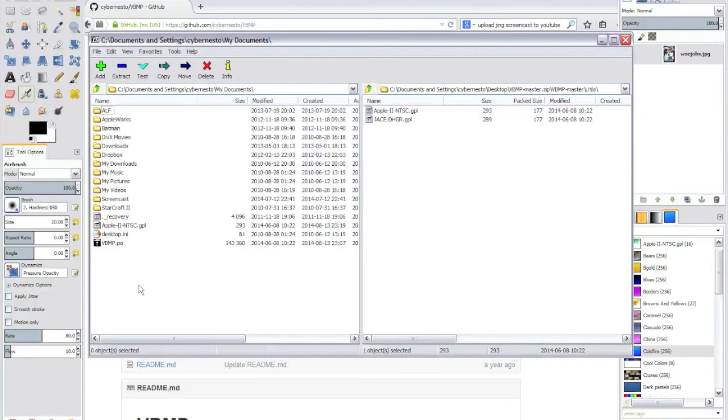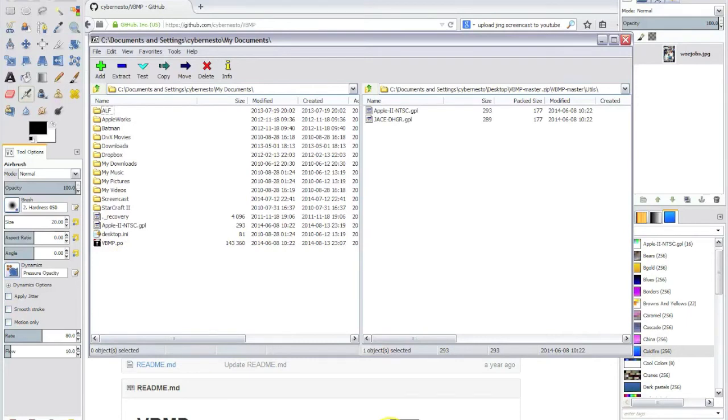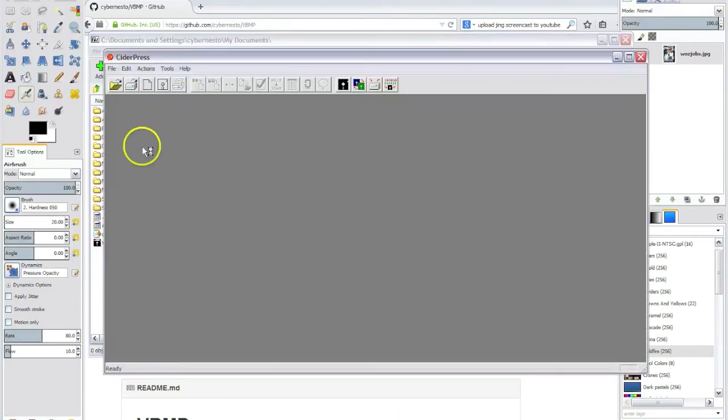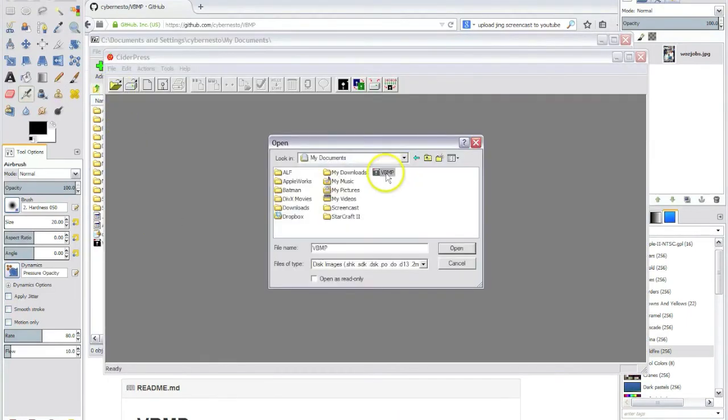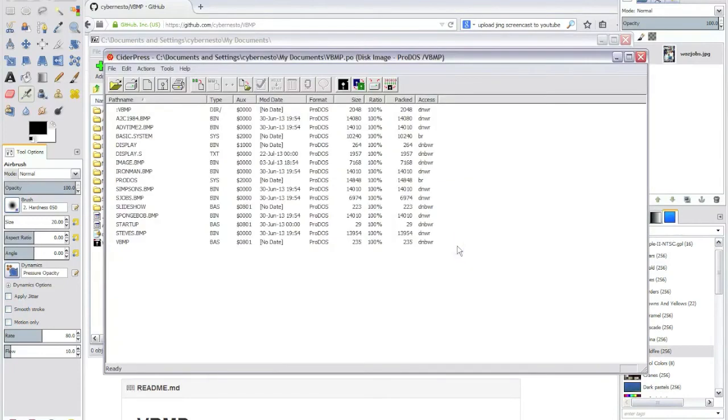The next step would be to open a disk image and copy the image file into it. For this we will be using CiderPress. I have a copy that I downloaded here in my documents.